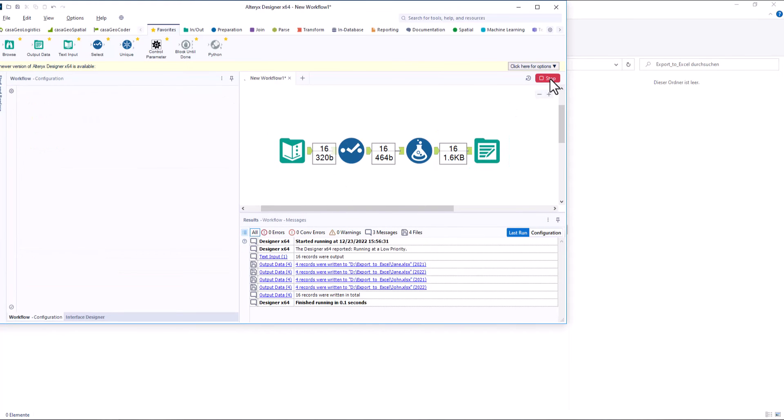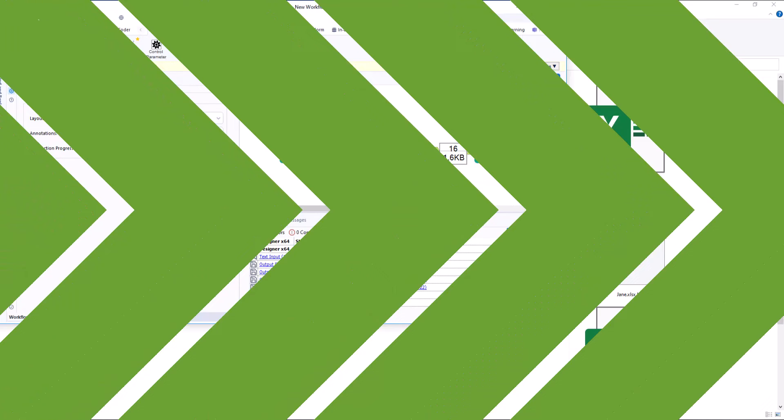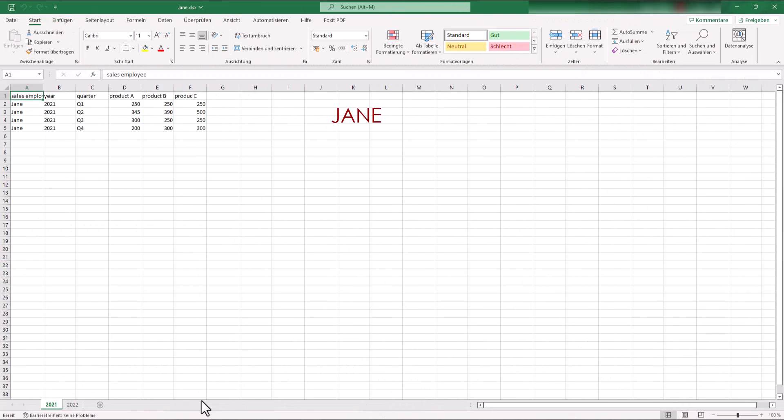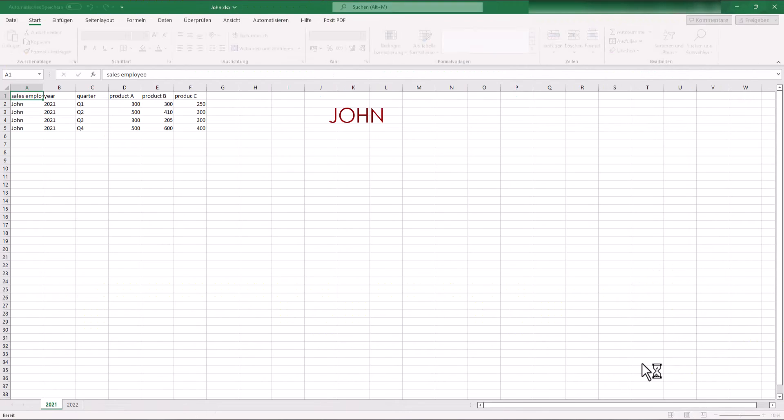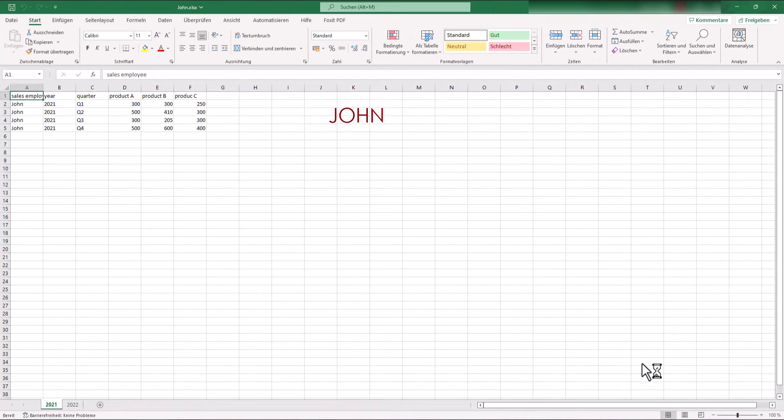We run the workflow and look at the two files. As you can see, you can write to different files and spreadsheets at the same time without macros.